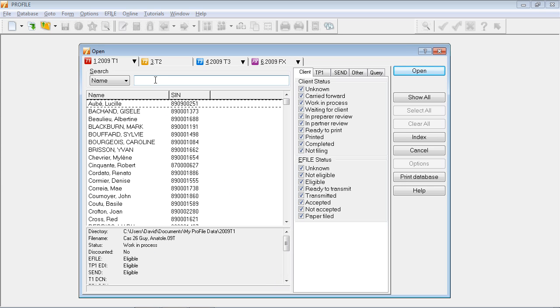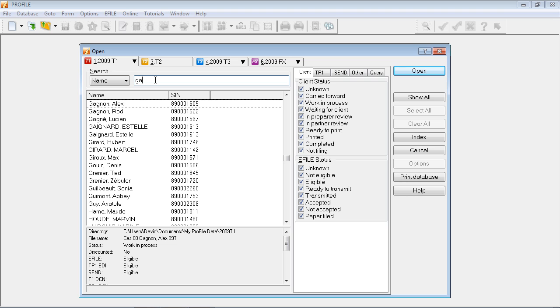To use the search, I simply start typing the last name of the person I am looking for. As I type, Profile will scroll down the list and find the relevant client.